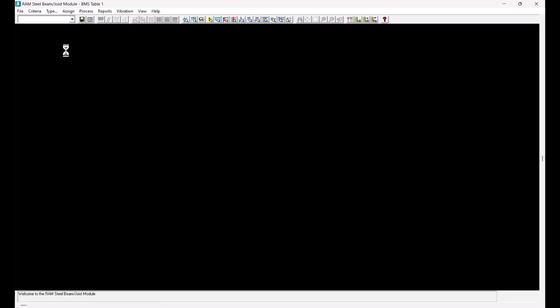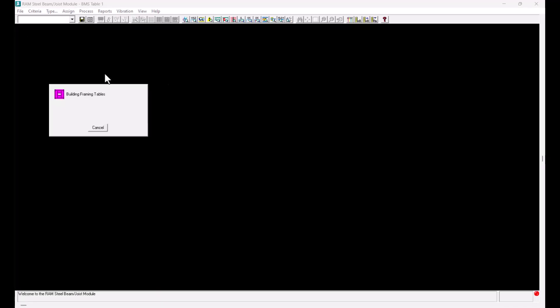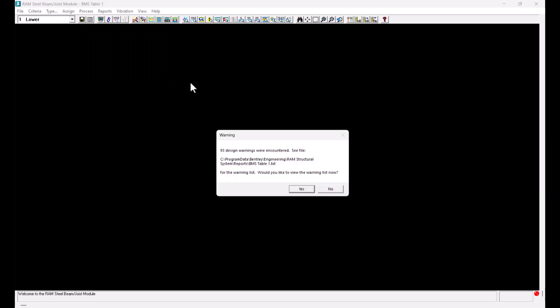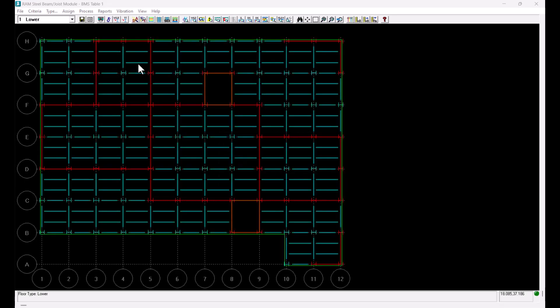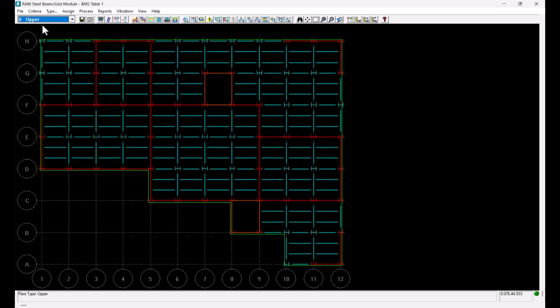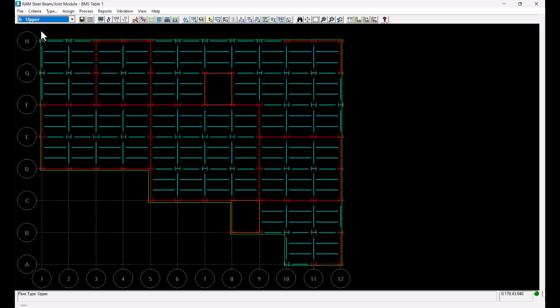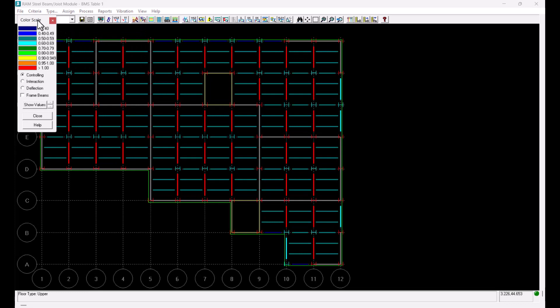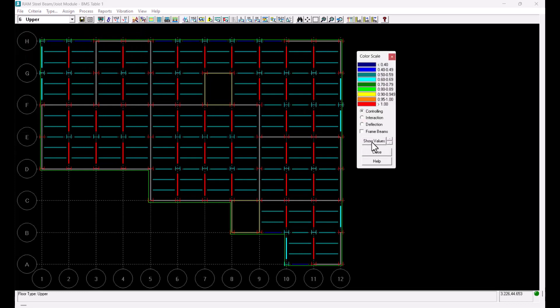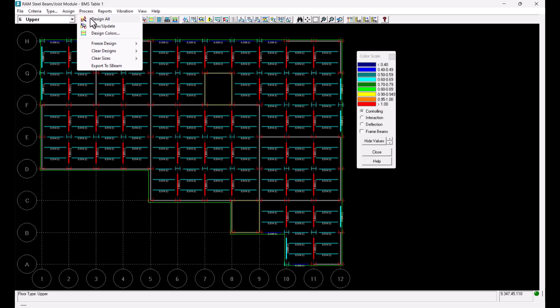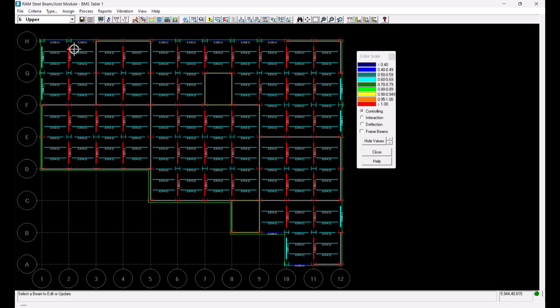I will now go inside the steel beam design module again and try to see if the program has actually ignored the beam size of 460 UB67 for optimization. I have navigated to level 6 again and reviewed the design colors. Next I will click on the process menu and select view update.